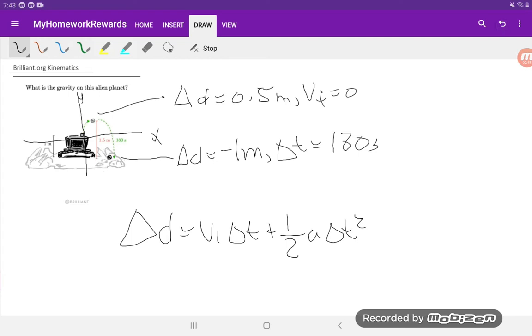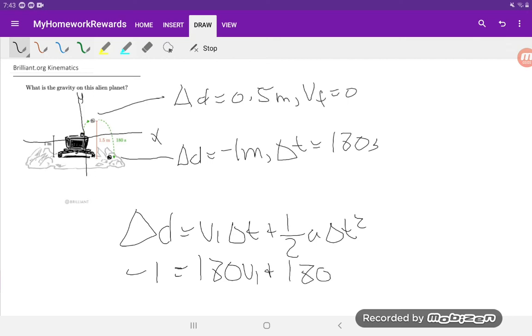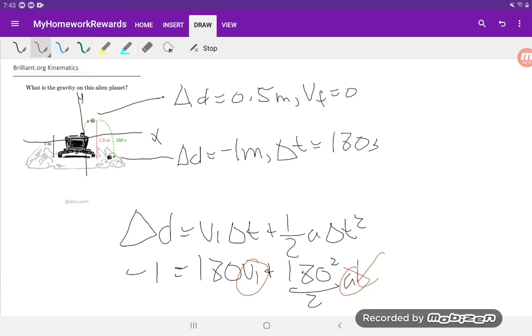So at that point, delta d is negative 1 meter. We don't know what vi is, but we know that delta t is 180 seconds. And we don't know the acceleration, but we know delta t is 180 squared divided by 2 times a. So you'll see here, we have vi and a that are unknown, and a is what we are solving for, the acceleration. So one equation, two unknowns, that's not going to help us. We're going to have to come up with another equation.